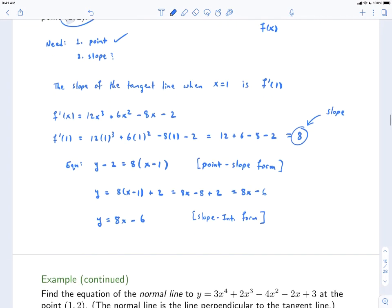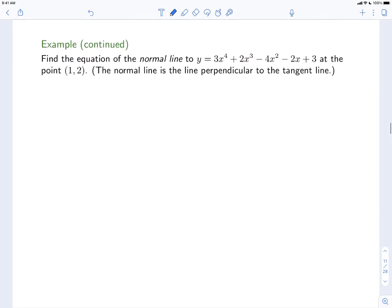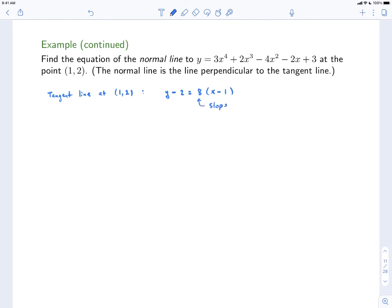Let's do another example which is related to this. In this example, we're asked to find the equation of the normal line to y = 3x⁴ + 2x³ - 4x² - 2x + 3 at the same point (1, 2). Now what is the normal line? The normal line is the line perpendicular to the tangent line. We just found the equation of the tangent line. The tangent line at the point (1, 2) had the equation y - 2 = 8(x - 1), and it had slope equal to 8.